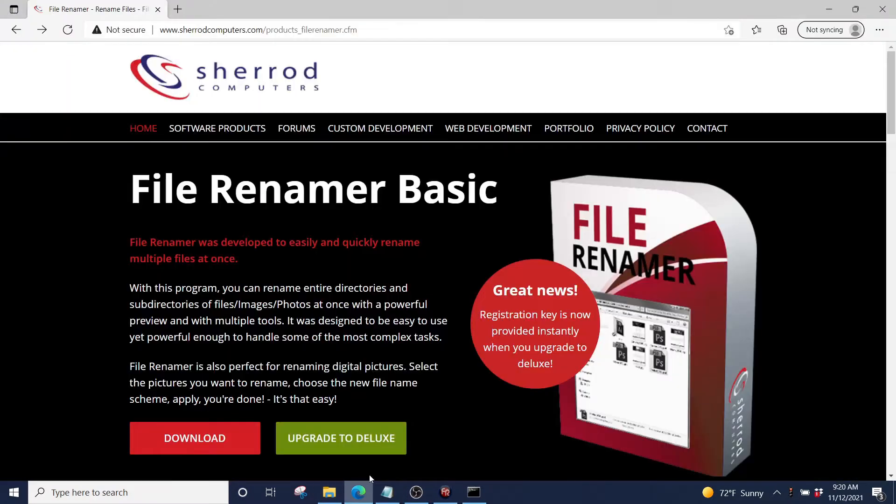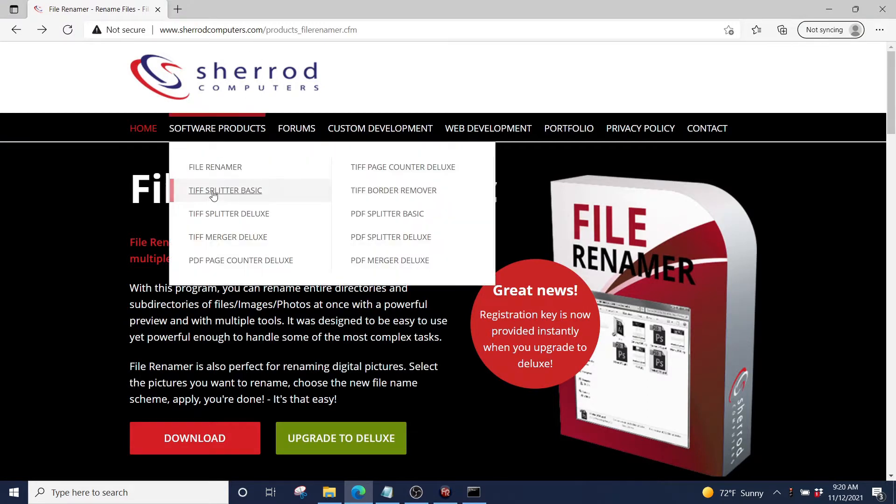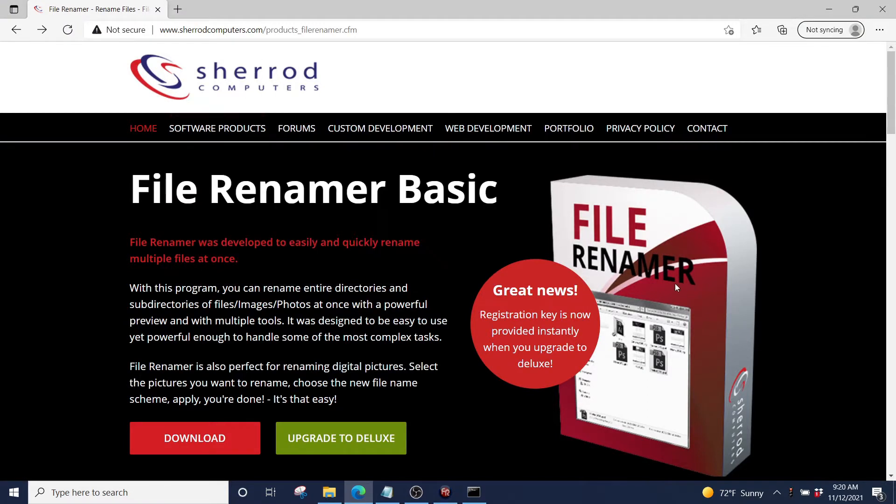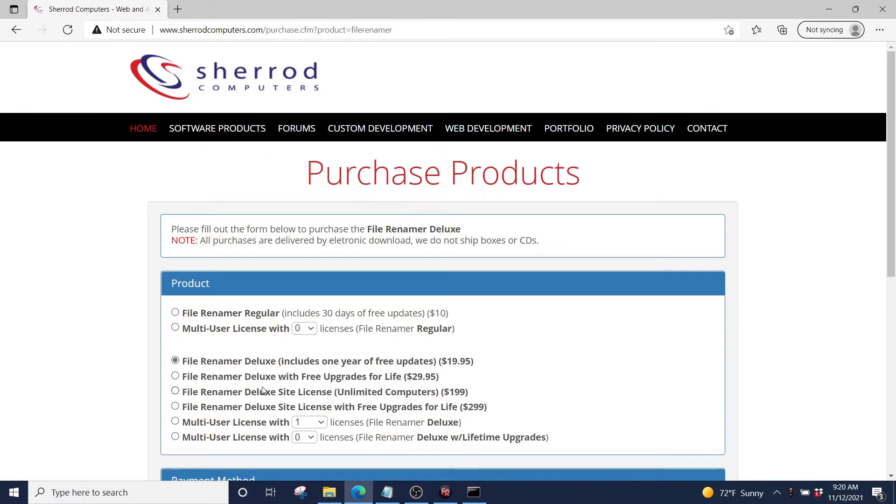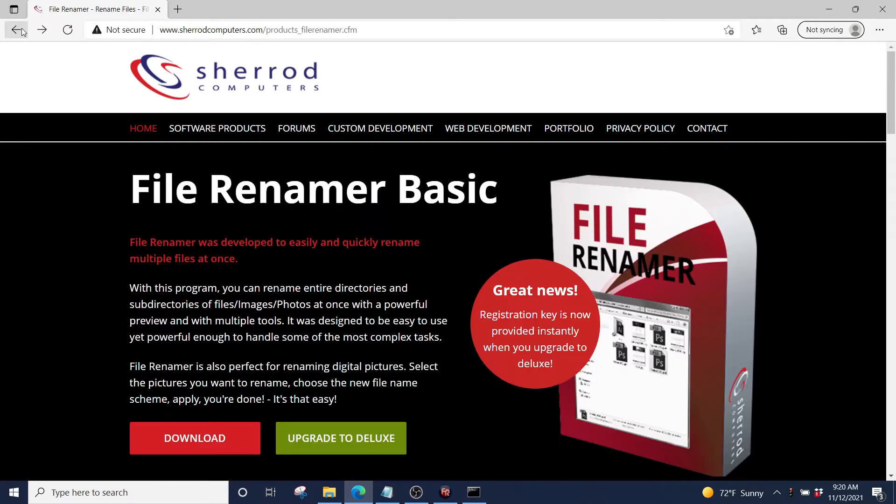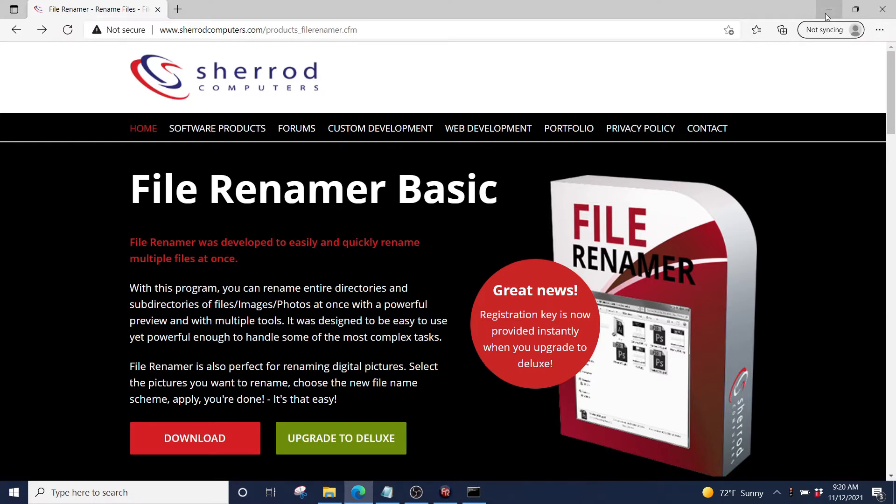We are going to use this piece of software called FileRenamer. I'm actually going to use the pro version or the deluxe version. It's all of $20, a very economical piece of software, and it's written and supported by an independent developer. So if you can give them a little bit of money, that'd be awesome.